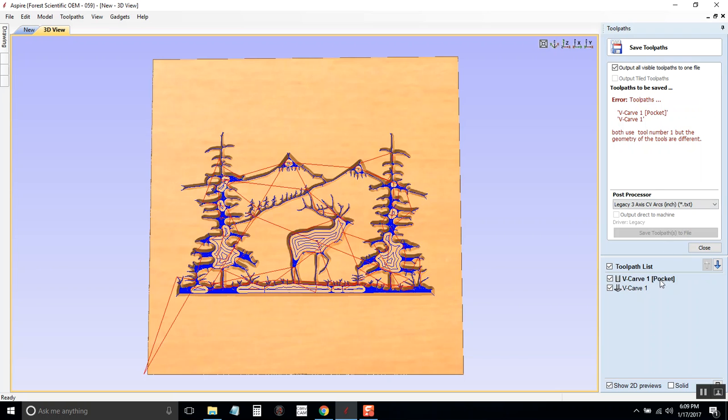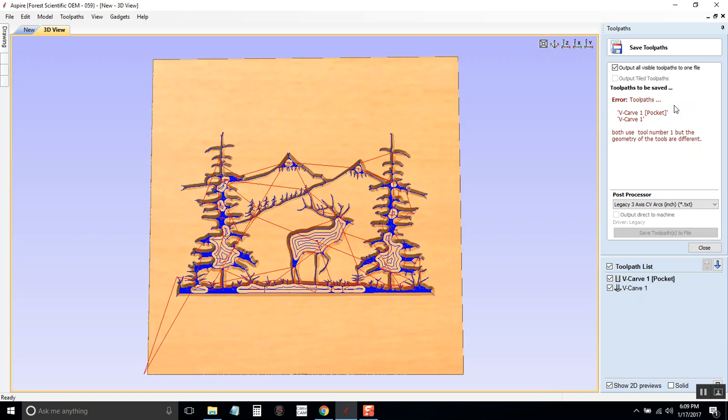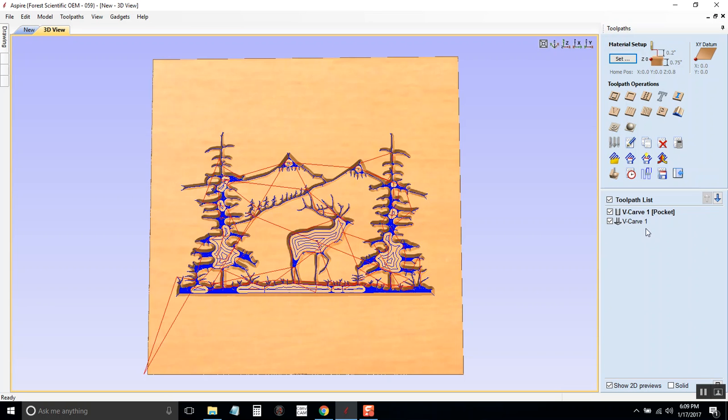So I've got two toolpaths here and it's saying that I've labeled both the tools as tool one but they are different tools. So I'm going to have to close out of this and I will have to edit one of these and change the tool number so that they're different.